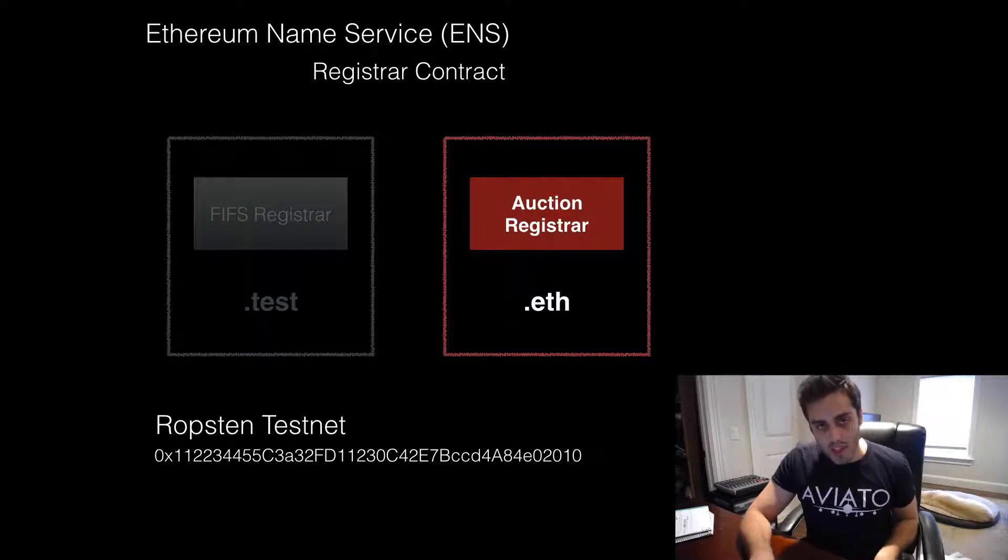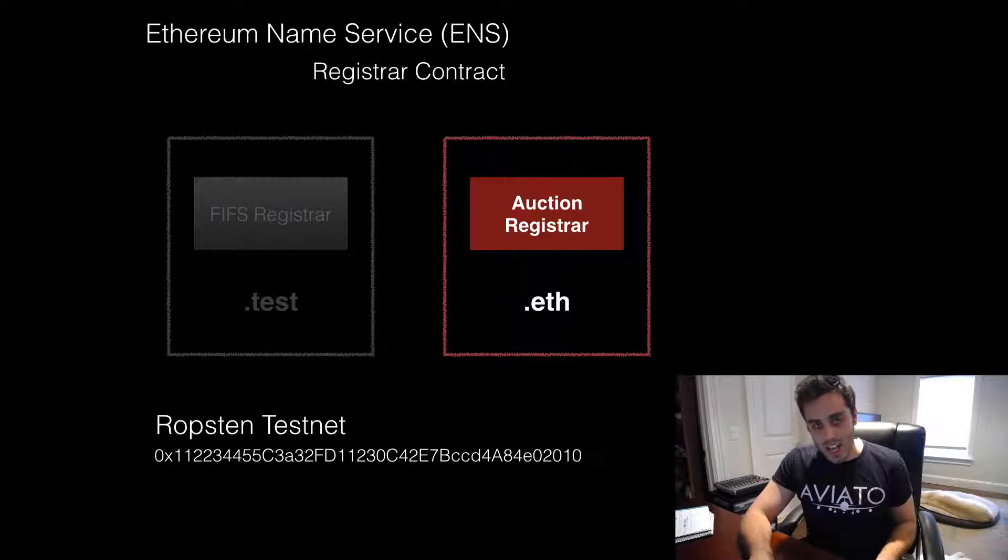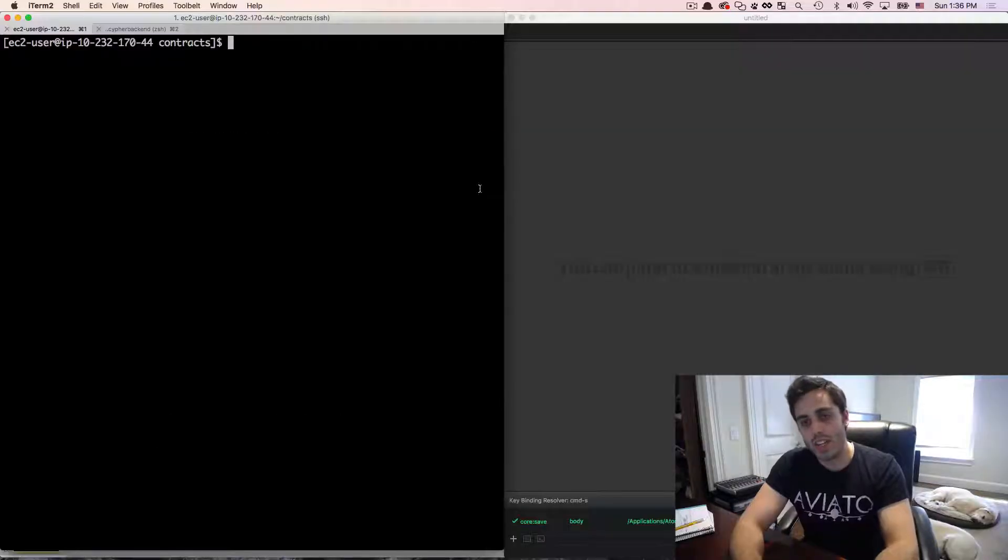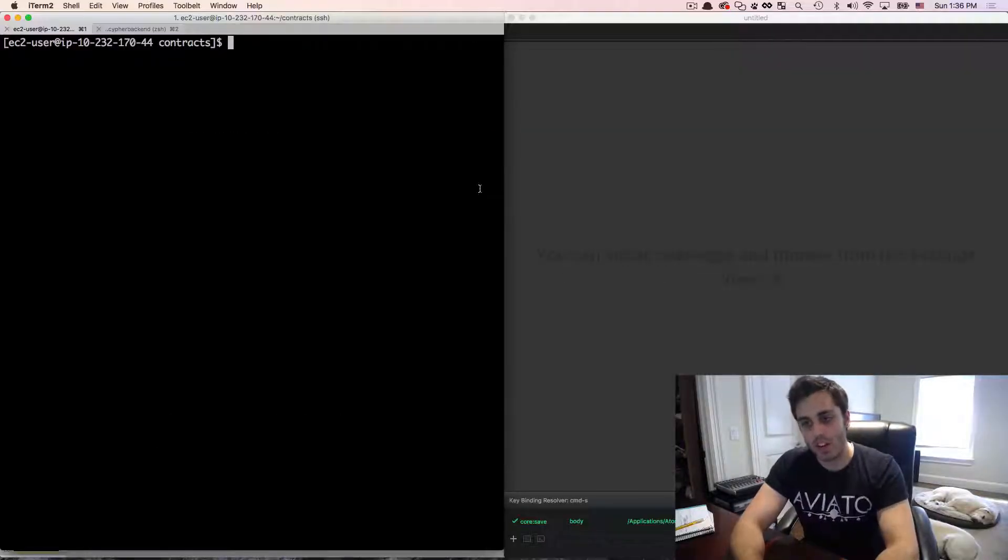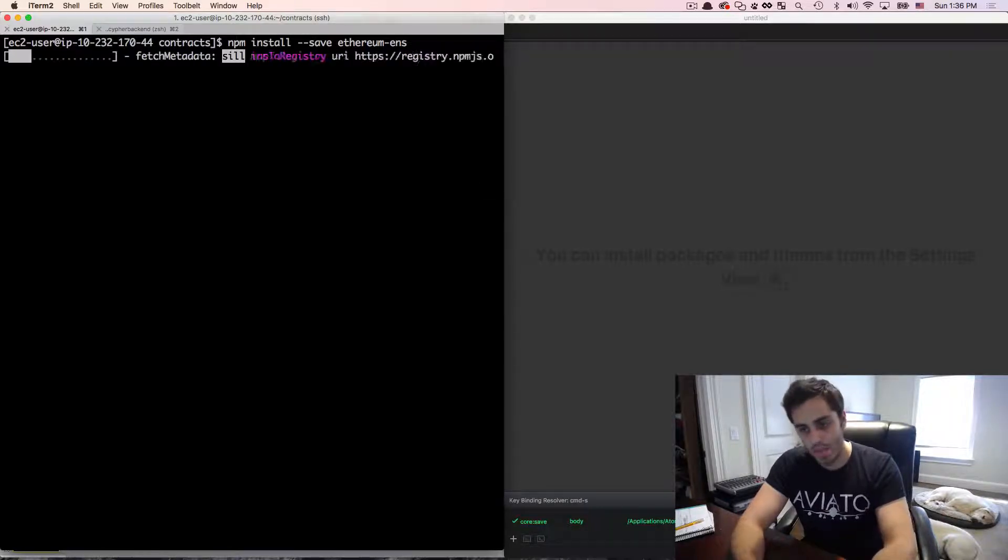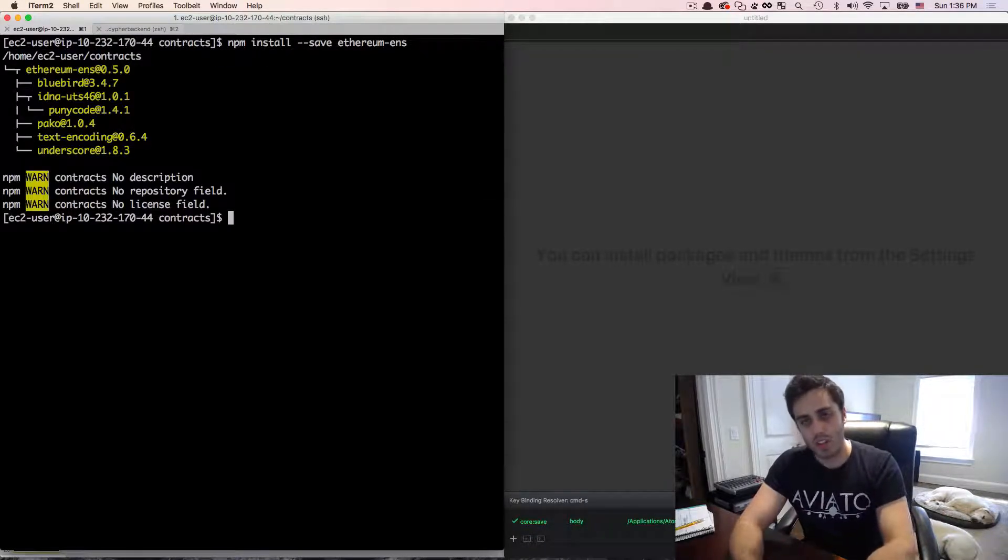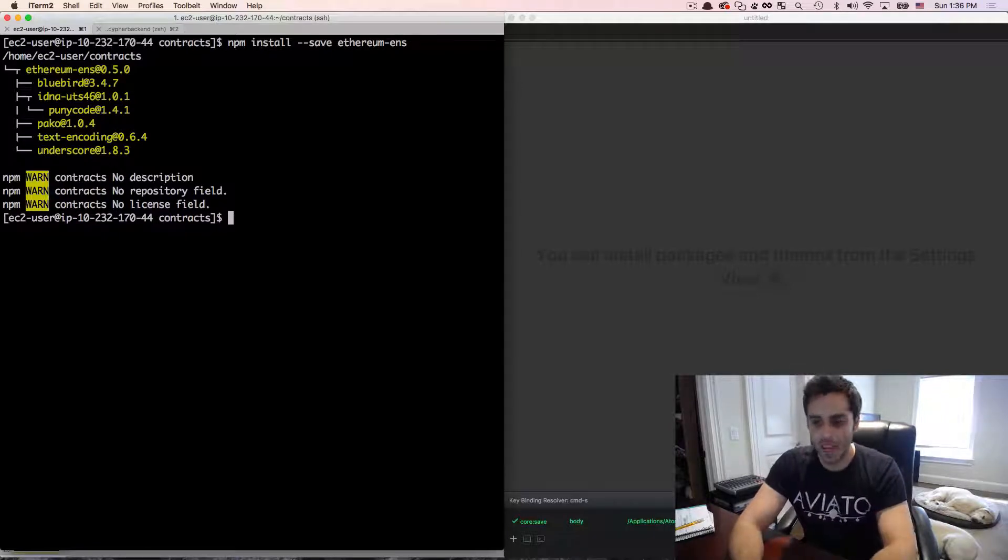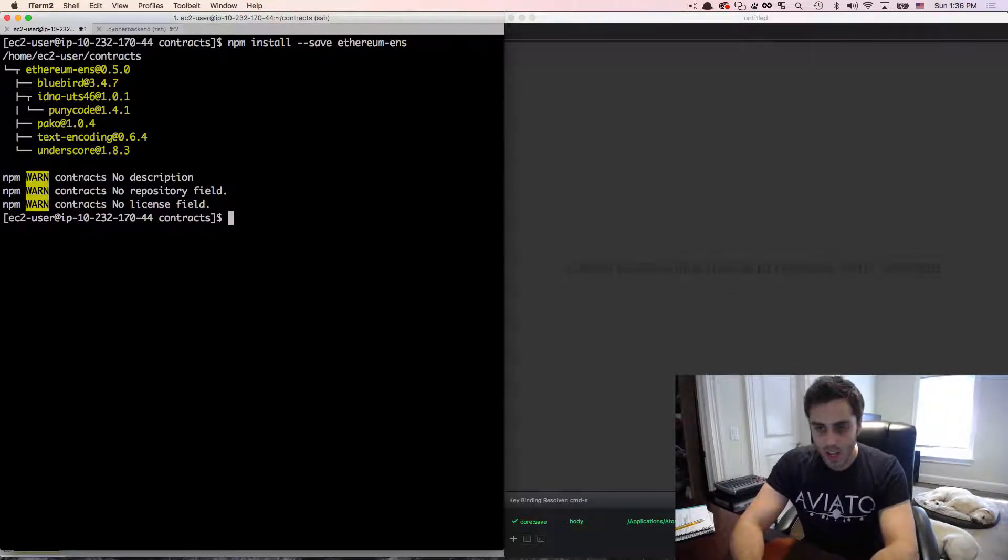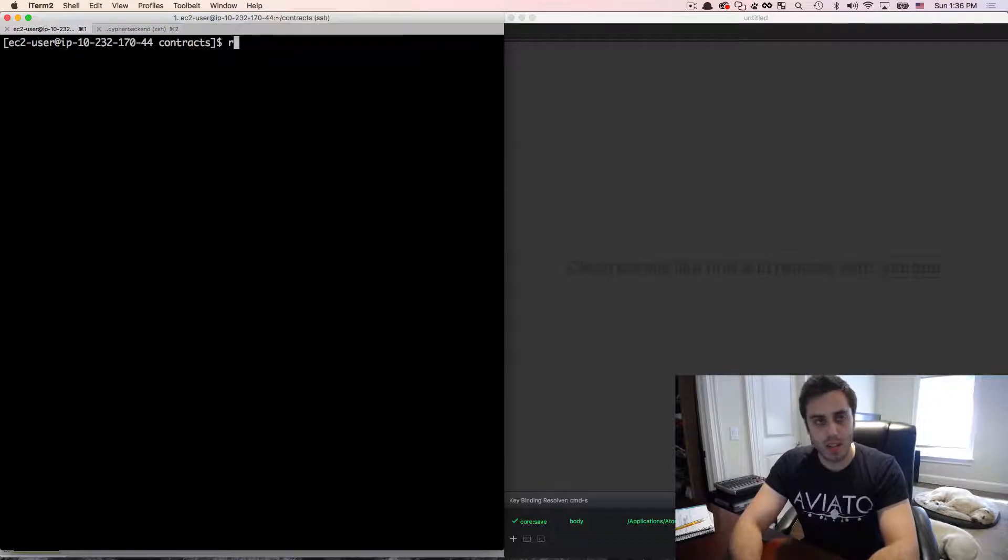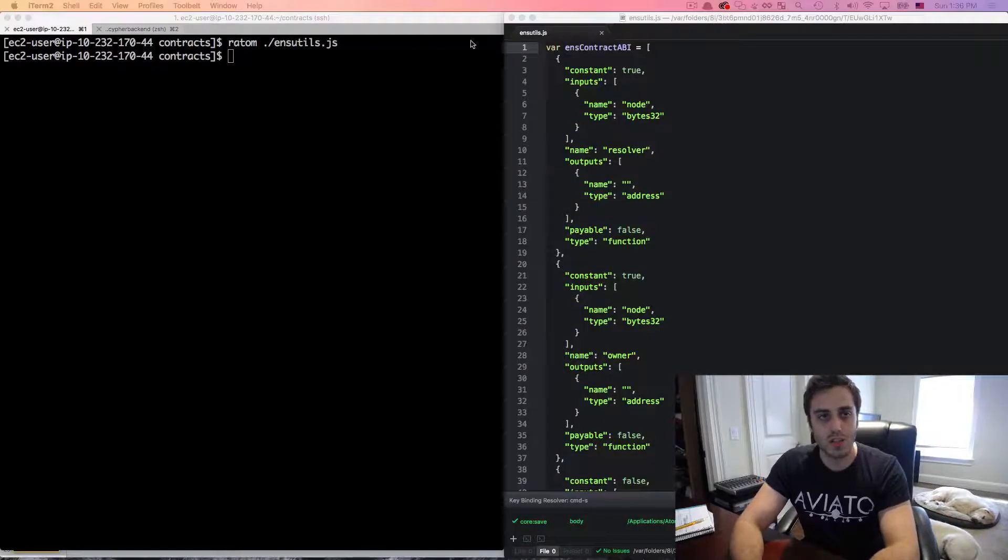So there is an NPM library for ENS called Ethereum ENS, and you can install it just like that. But as of the time that I'm recording this screencast, the library is still under active development and has a couple of issues with it. So instead of using the actual NPM module, I'm going to use this helper file called ENS utils.